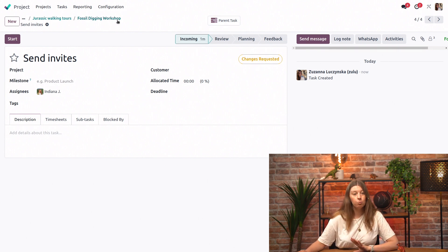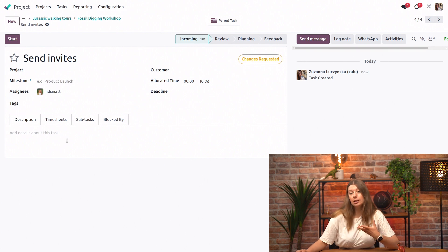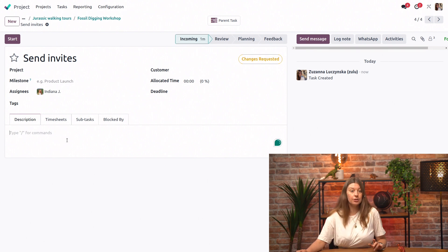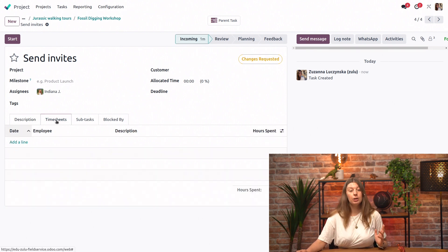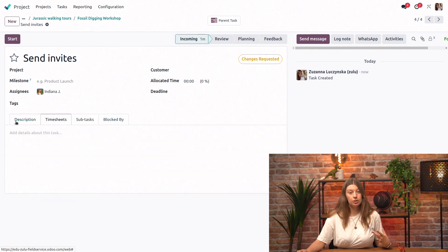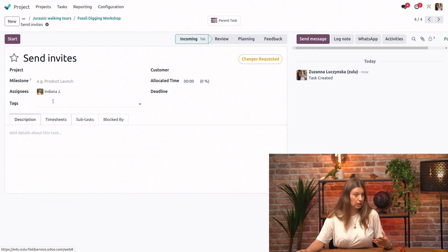Now we can also fill in, we can basically act like this is just another task, so we can fill in our description, we can add timesheets, we could add tags, and so on.